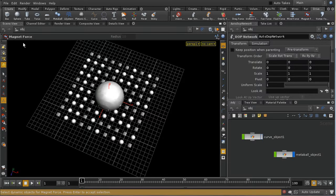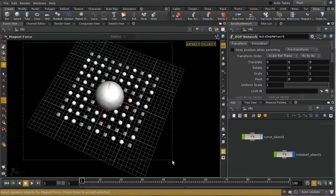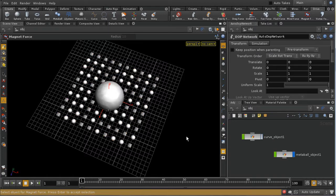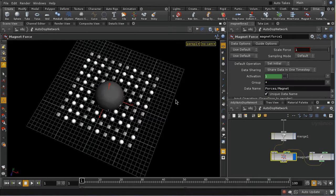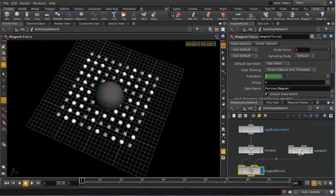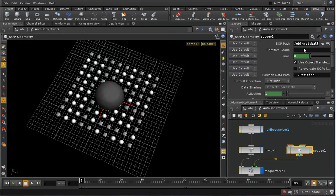With nothing selected, choose magnet force and select the dynamic objects to be affected, then press enter. Next, select the metaball object and press enter. Inside the DOP network, a SOP geo node is created pointing to the metaball geometry. The SOP geo node brings geometry into an AutoDOP context.